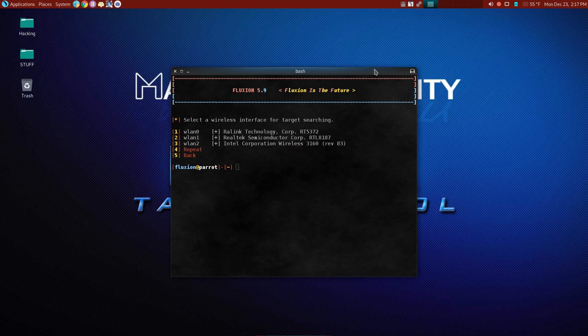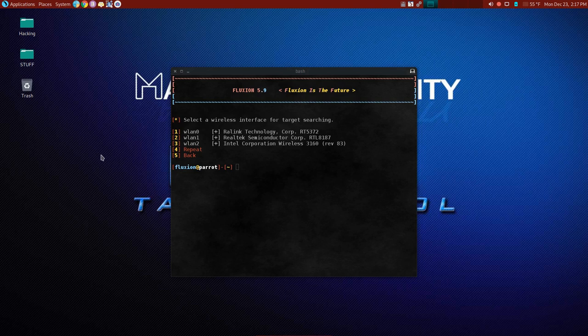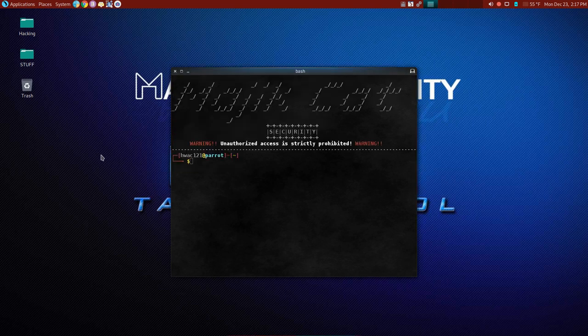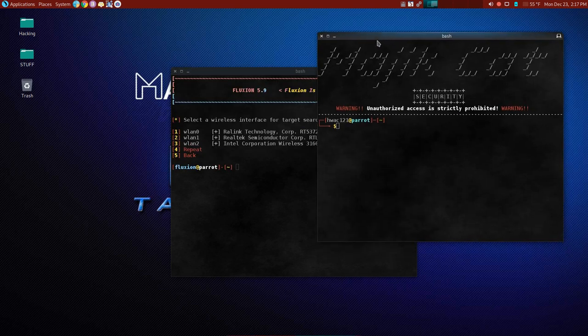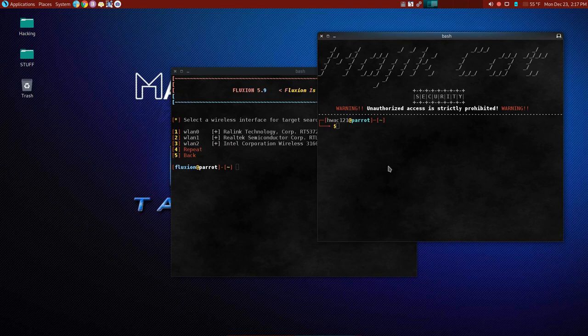Fluxion does a decent evil twin, but it's not my favorite evil twin. I don't use Fluxion for the evil twin option. But as far as the handshake snooper, fantastic for grabbing hashes. So we're going to choose option two. All right. Now just to make sure, we're going to click away here. I'm going to open a second terminal.